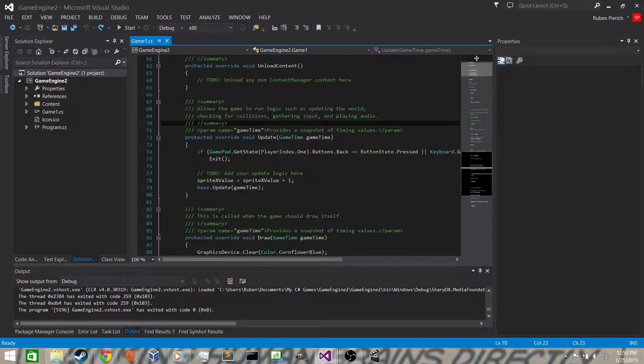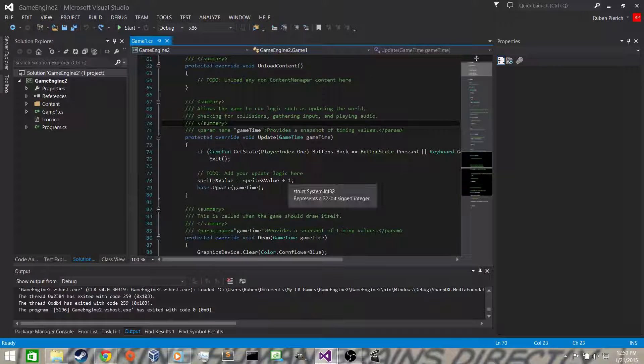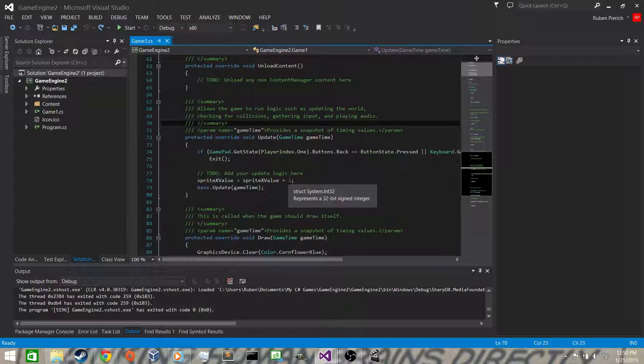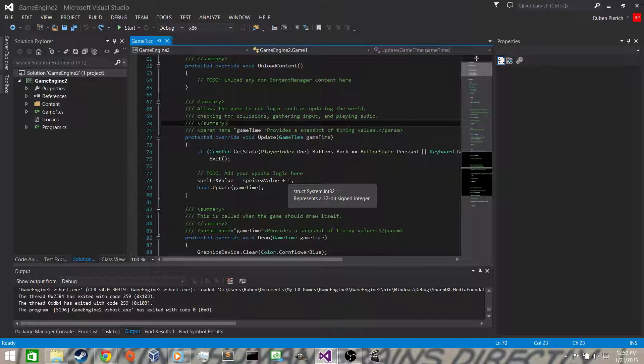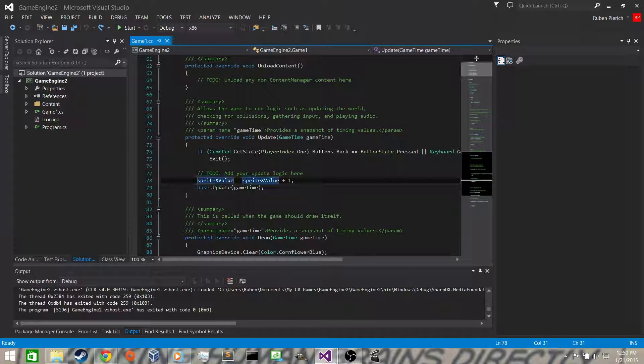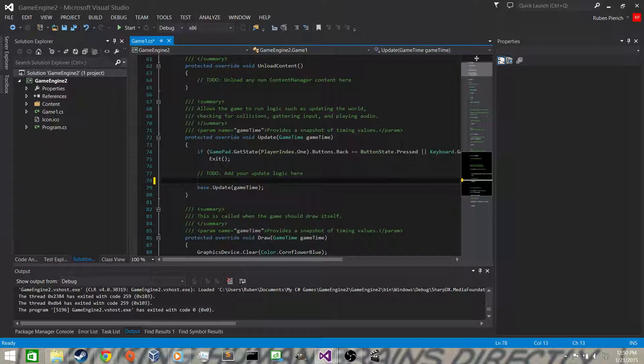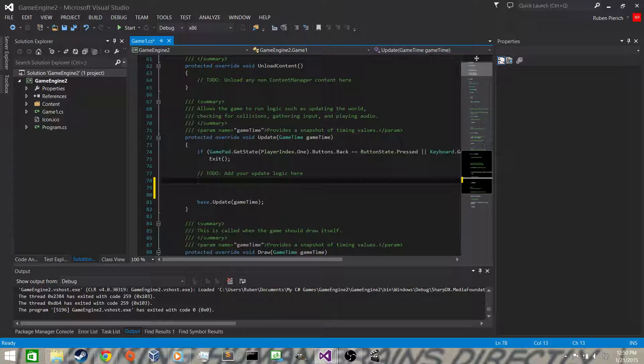So we want to go down to update where it's adding one to the x position each time, moving the sprite to the right, and just delete that statement.